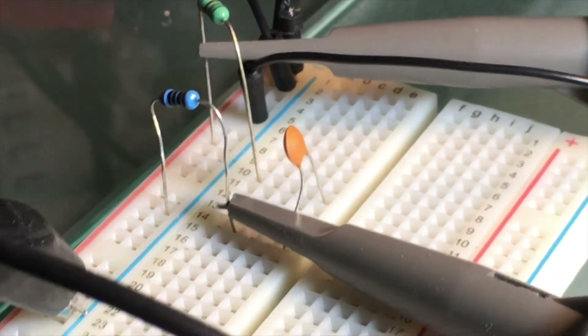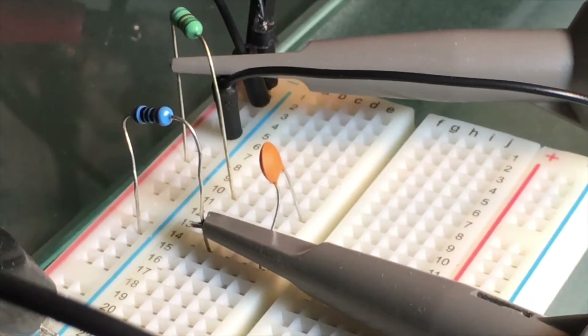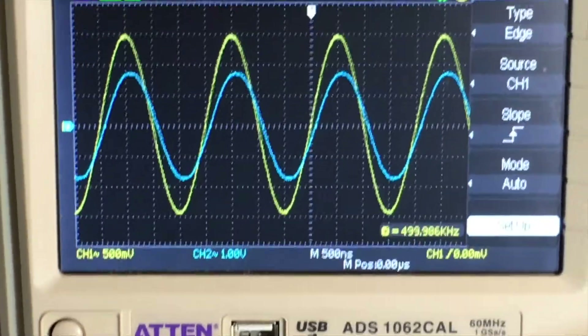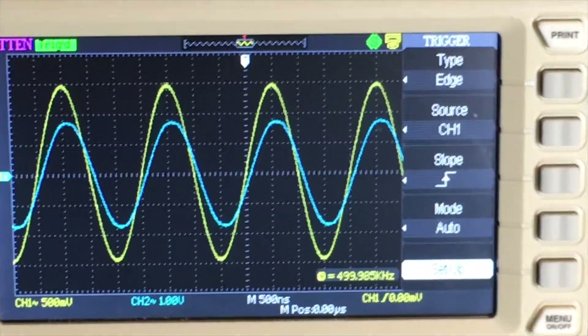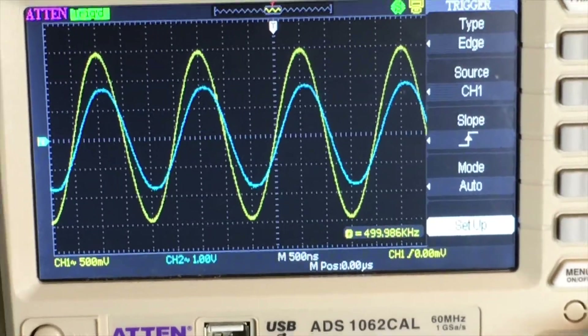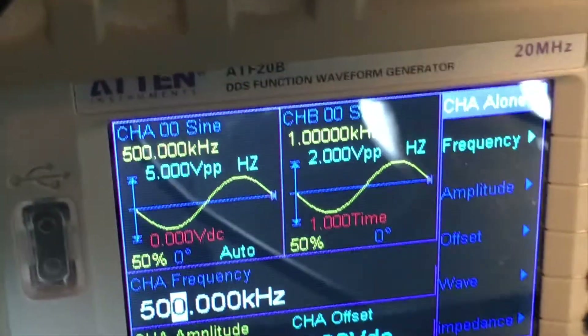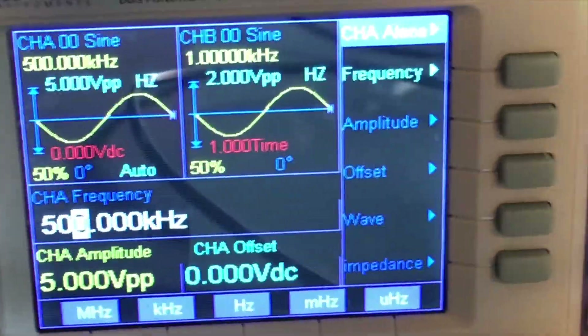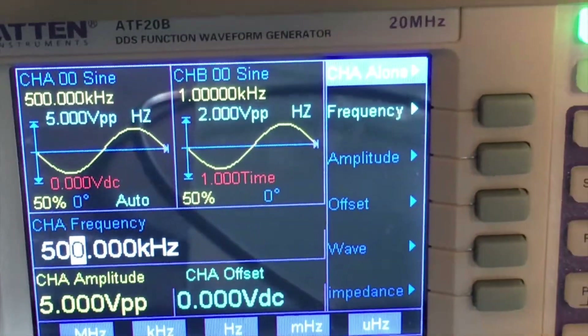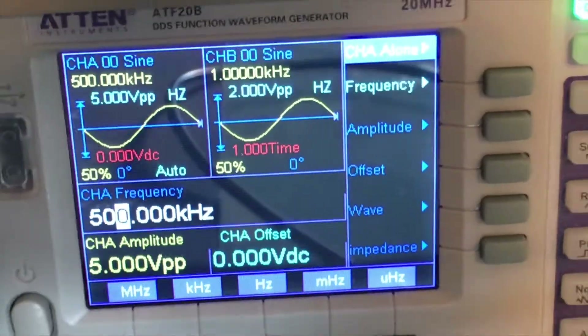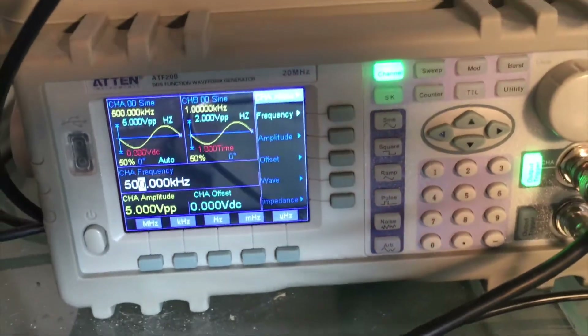In my last video I did a demonstration of high-pass and low-pass filters of analog input signals. This video is going to be similar, but this is a demonstration of bandpass and band reject filters. I'm going to be using RLC circuits in series — that's a resistor, inductor, and capacitor in series.